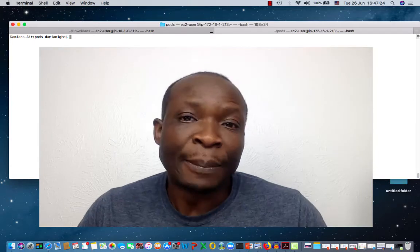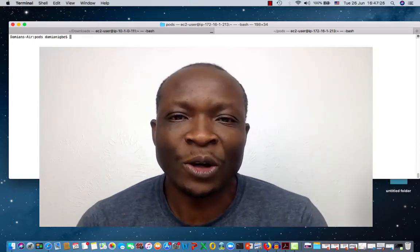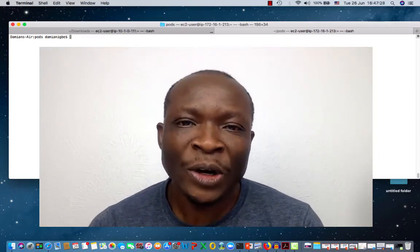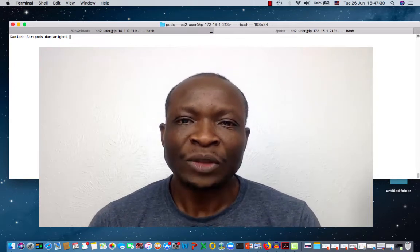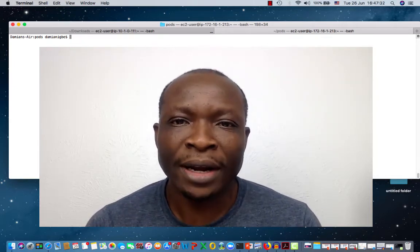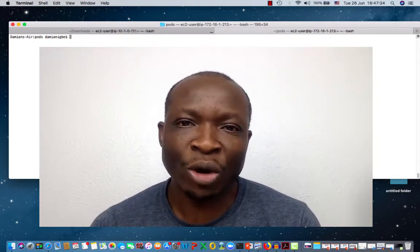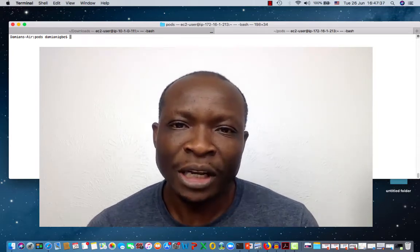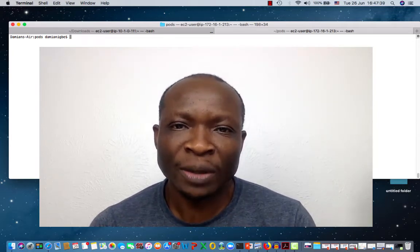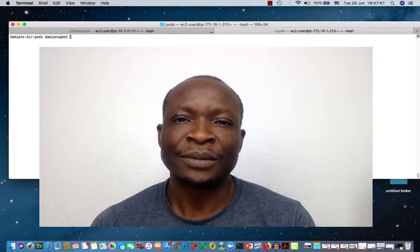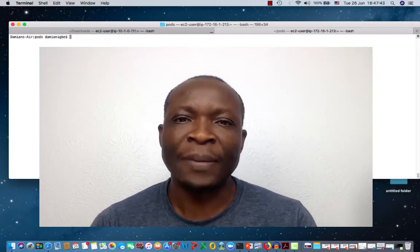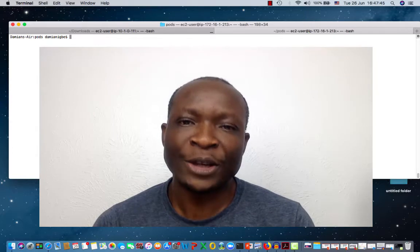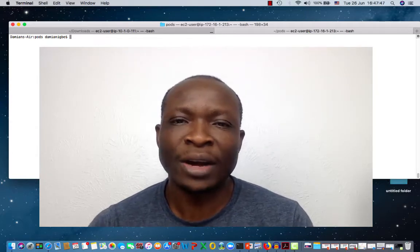So deployment objects perform three functions. Number one is monitoring. In other words, if you schedule five pods to be up and running, deployment objects will ensure that you always have five pods running. Deployment objects perform this responsibility through replica sets. The replica set will ensure that you always have five pods running.